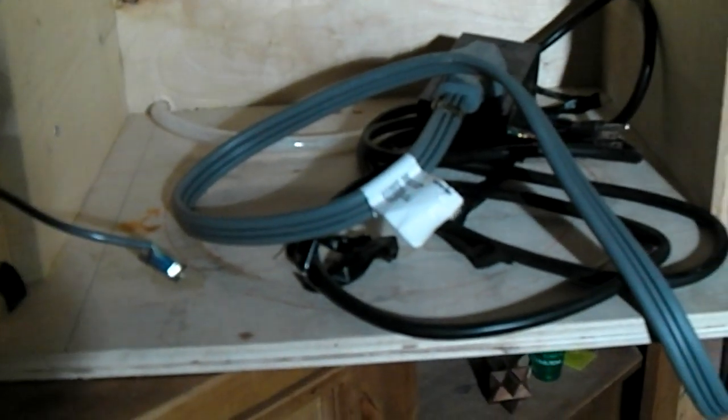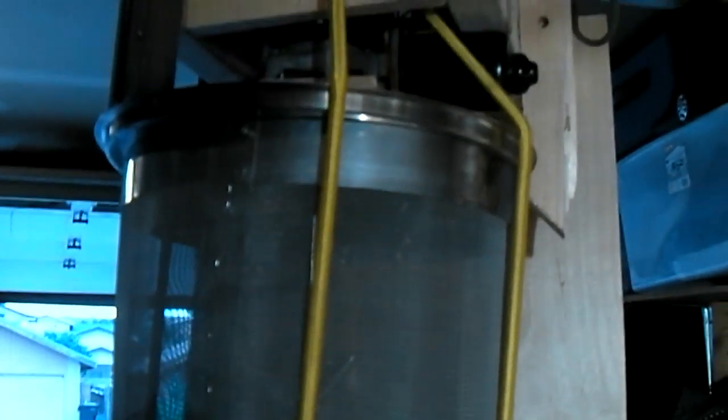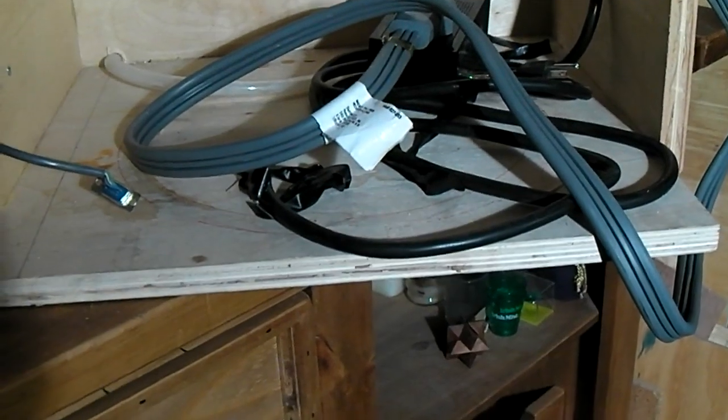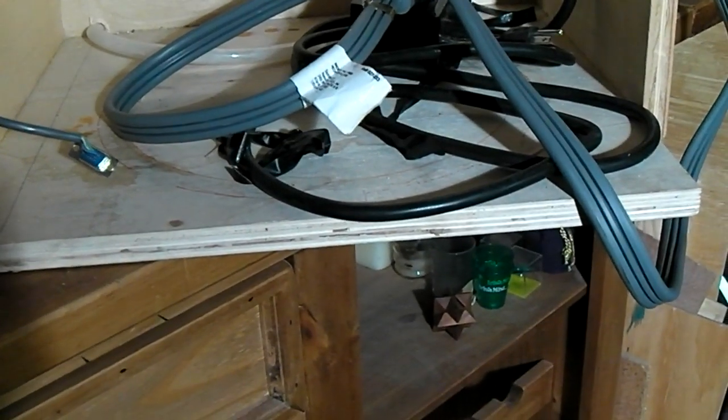One way is just to go with a finer mesh, but another way we've come up with is to recirculate the wort during the mash, much like the German automated brew systems do.